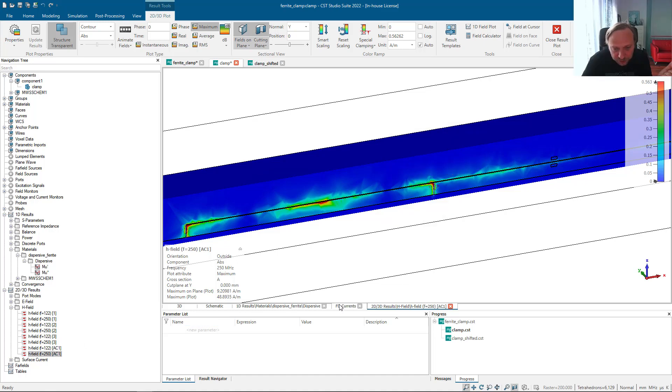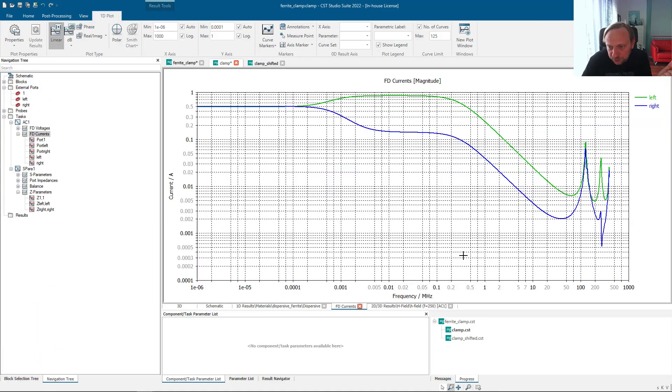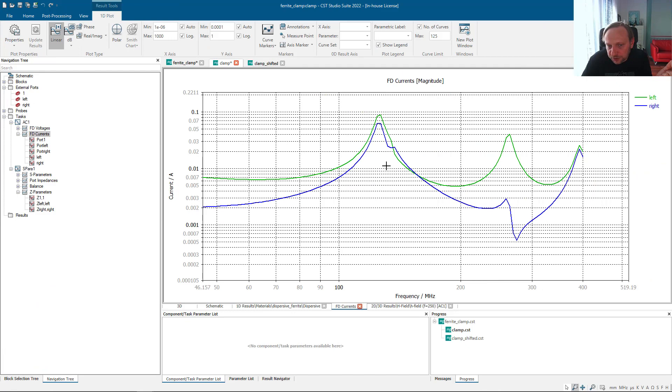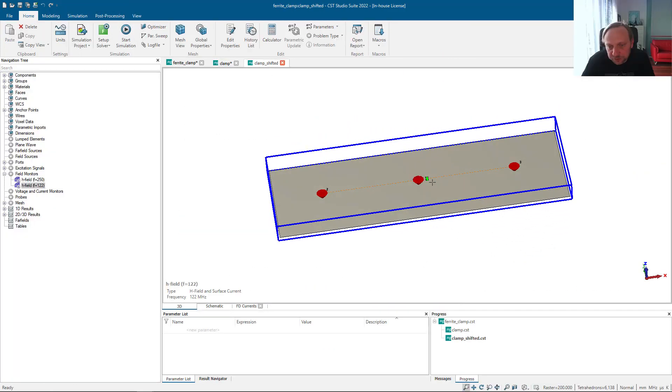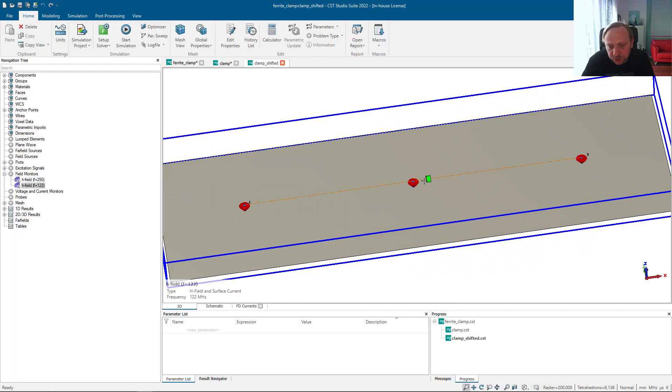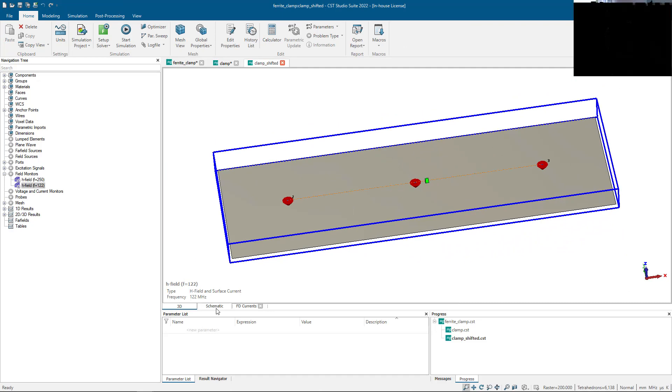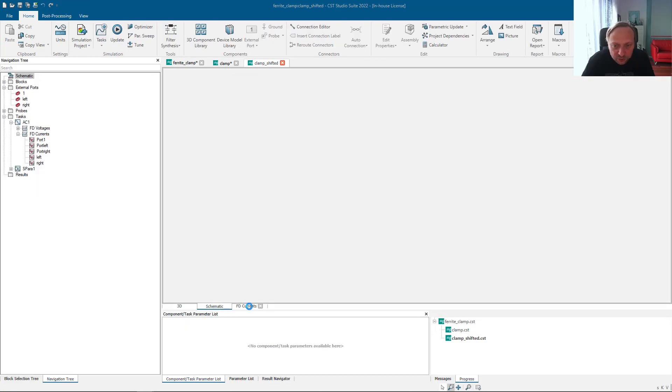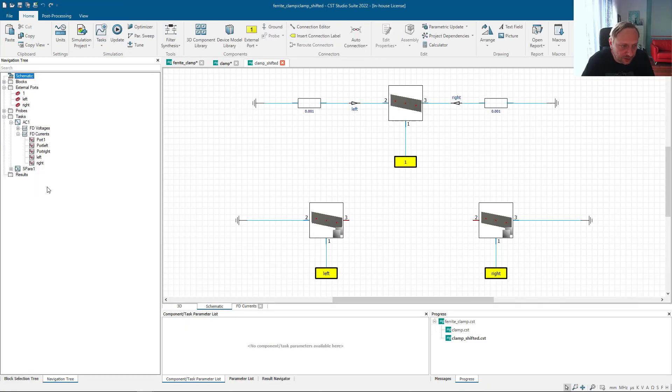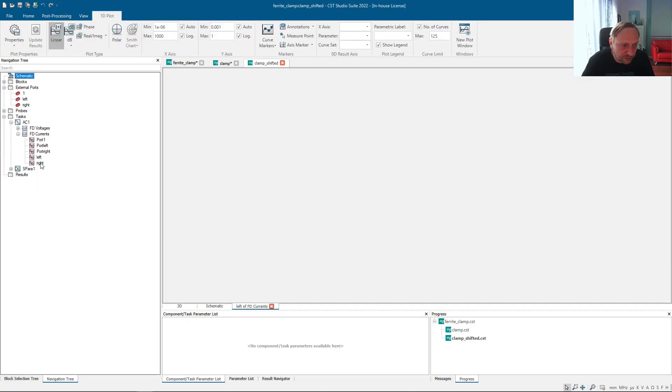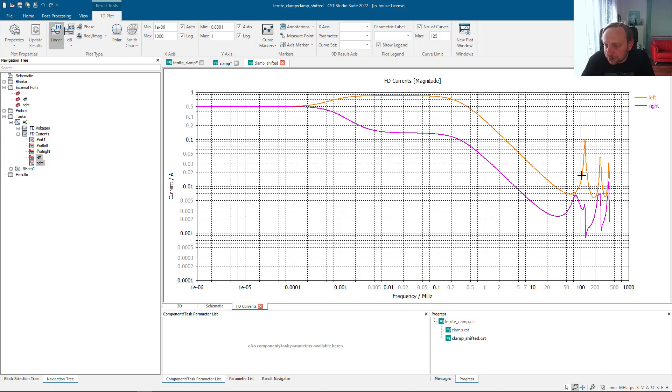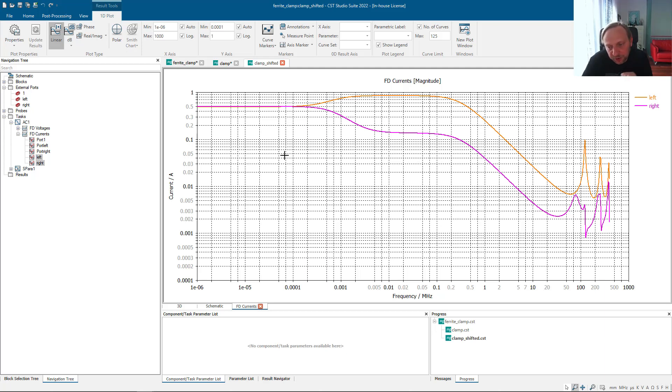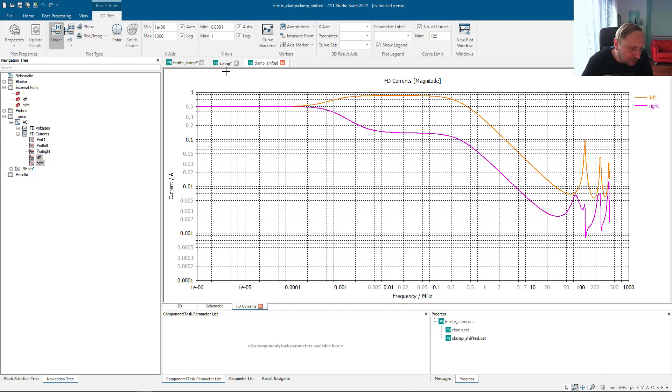What can you do? Obviously, you can shift the clamp to a closer position. Once you do this, we look at the left and right currents. You can see that the peak at 122 megahertz has also now been damped. The current in the peak is much lower than it was before, simply because I have placed the clamp in the maximum of the magnetic field of this particular resonance.